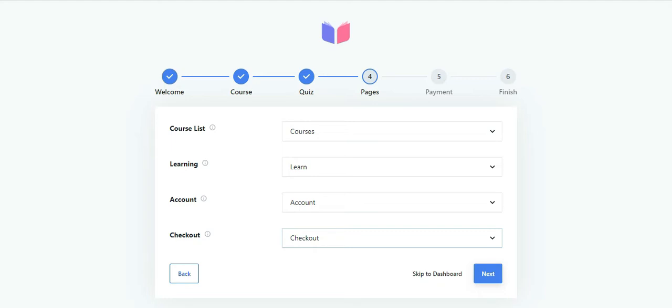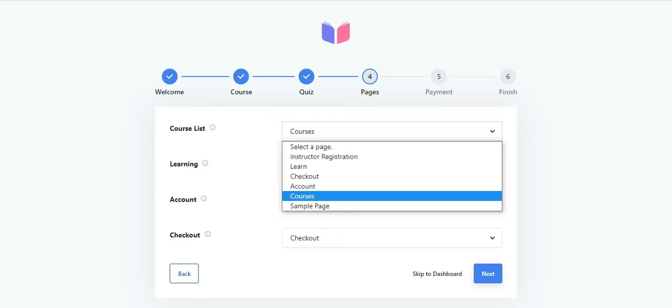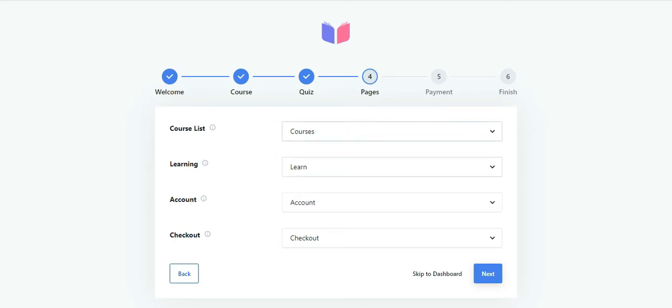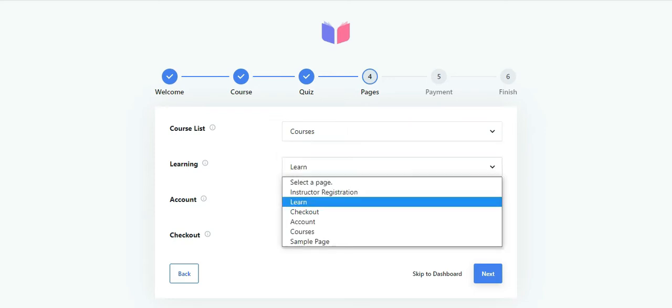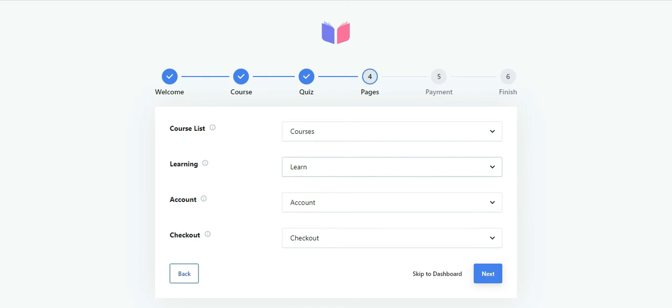The setup wizard creates pages for course list, learning, account, and checkout by default. It also automatically selects these default pages in the dropdown. However, if you have a custom course list, learning, account, or checkout page, you can choose them from the dropdown instead.